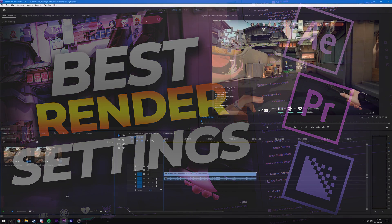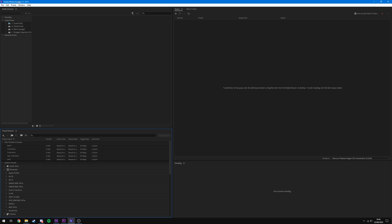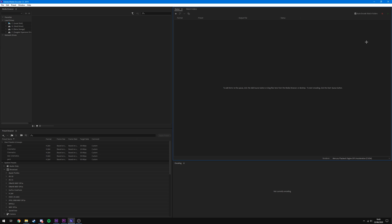The first thing I recommend you do is download Adobe Media Encoder. If you don't have it, get it — it's part of the Creative Cloud suite so you can get it with your subscription. There are so many benefits to it, such as being able to queue multiple renders at the same time. For example, if I'm going to leave my PC on overnight to render a bunch of videos, I can have them all queued, hit the play button, and it will go through every single one and render them out one after another.